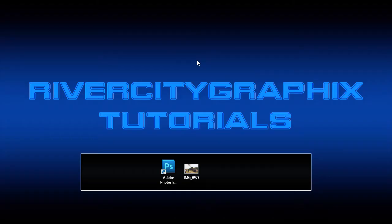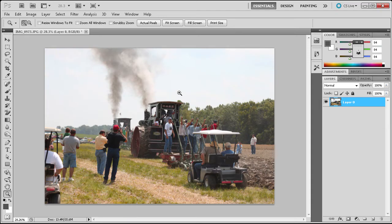Welcome to this tutorial brought to you by River City Graphics. Today I'm going to be showing you the new Content Aware feature in Photoshop CS5. To get started we're going to open up Photoshop. Here you can see I have this image of a plow, and there are many different people inside of this picture. Let's say that we wanted to remove a couple of them, like these people back here in the background.